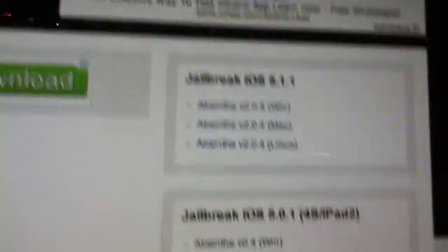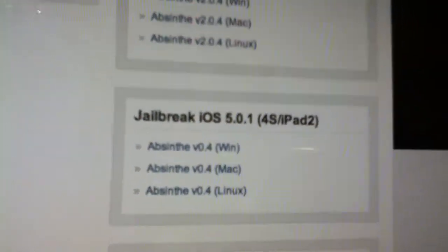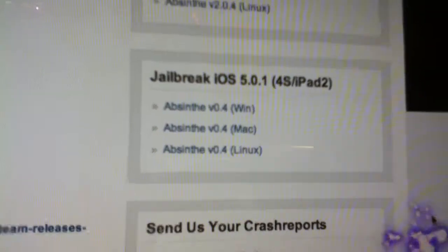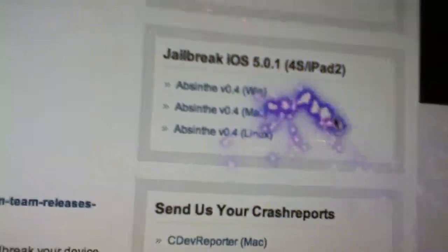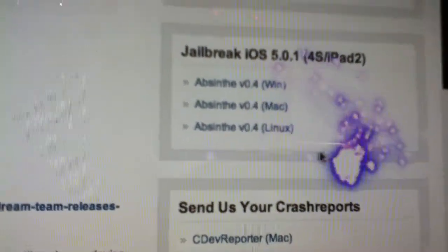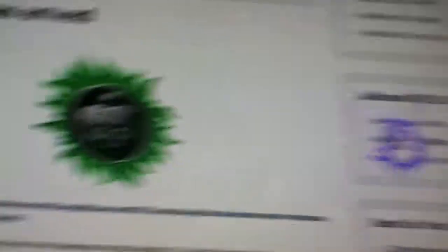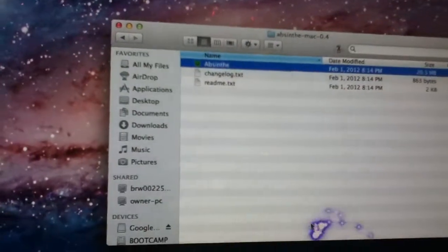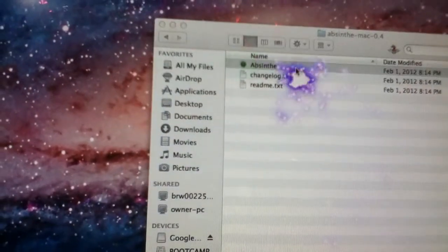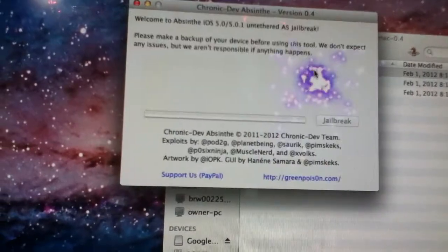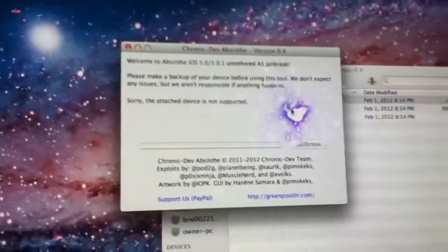Under 5.1.1, there'll be 5.0.1. It says 4S and iPad 2, but it works for all iDevices, so download it. I already have one downloaded, so I'll use this one. Now open up Absinthe, and a window like this will pop up.